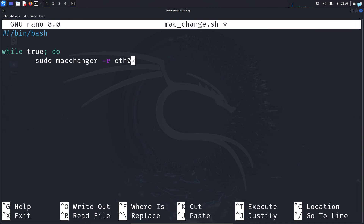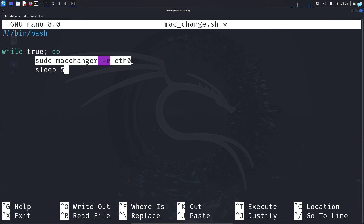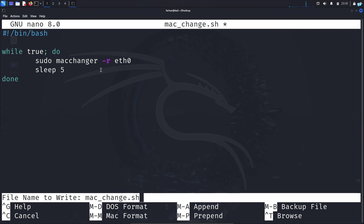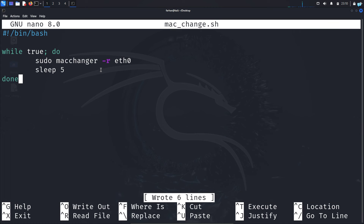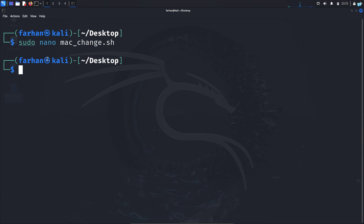We are fully randomizing our MAC address. Then move to the next line and tell the script how often we want the MAC address to change — type 'sleep' followed by the number of seconds. Since I want to change my MAC address every 5 seconds, I'll type 5. The script randomizes the MAC address and then waits 5 seconds with the sleep command. Since it is inside a while loop, it will keep on running and changing the MAC address every 5 seconds. End the script by typing 'done', save with Ctrl+O, and press enter. Then quit with Ctrl+X. Next, give executable permission with 'sudo chmod +x macchanger.sh'.